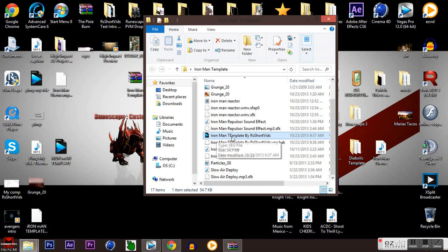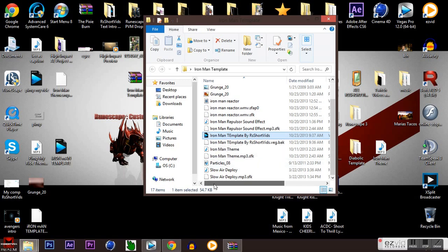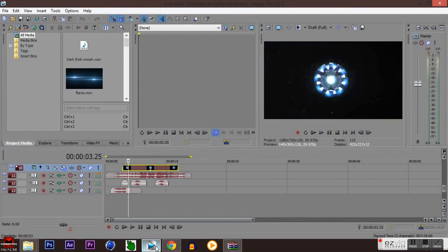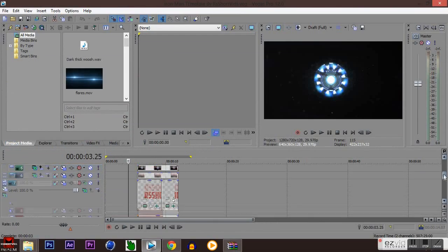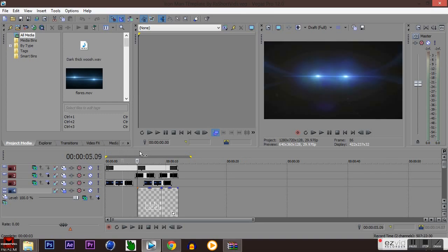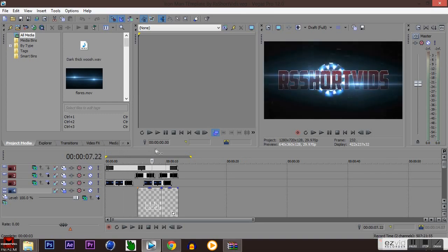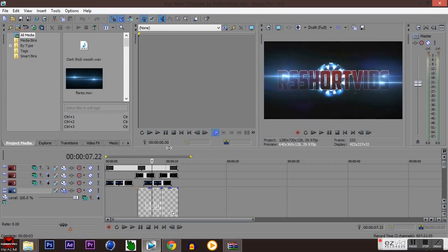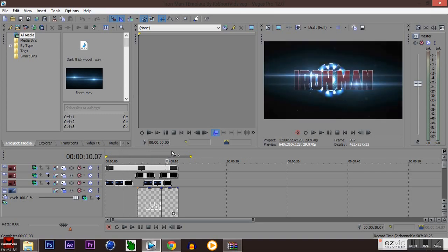What you want to do is go ahead and open up the Sony Vegas Pro 12 file, the one that says Iron Man template by RShortVids. This beautiful piece will pop up and note that all you have to do is change two texts.